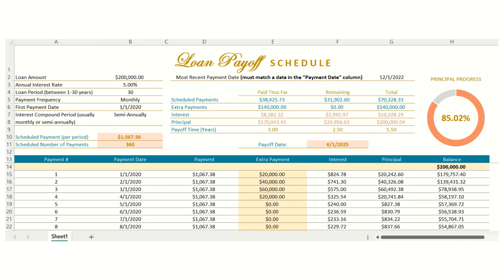Two important notes: it will not work with credit cards. If you're looking for a spreadsheet that will automatically reorder your credit card debts to create an optimal payment plan, I have a separate debt payoff calculator, which I'll link to below. Also, this loan payoff schedule is not a tracker in the sense that you can enter in your payment every month as you pay it off and it will create an updated report.